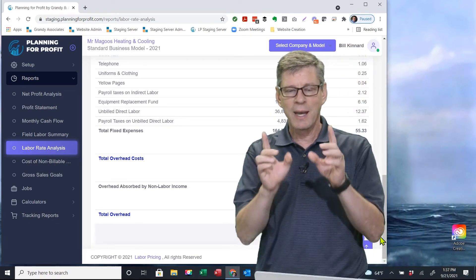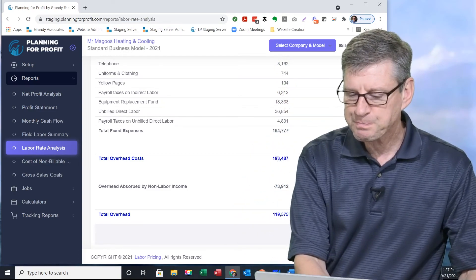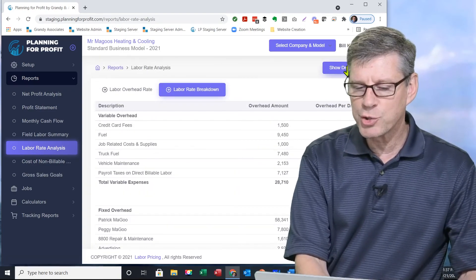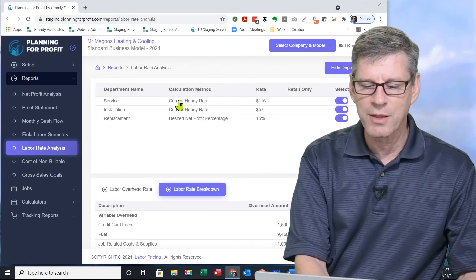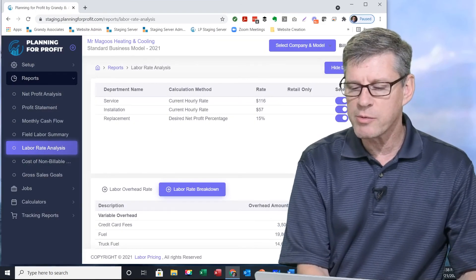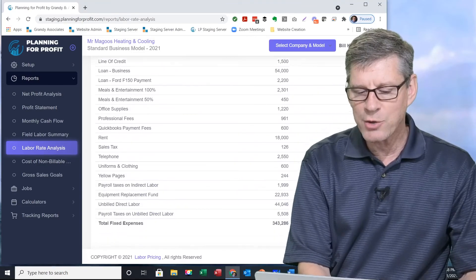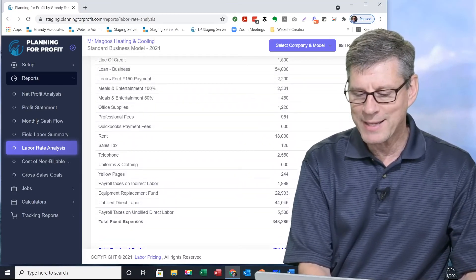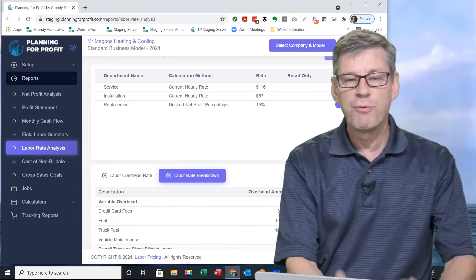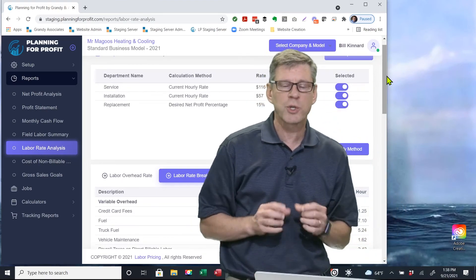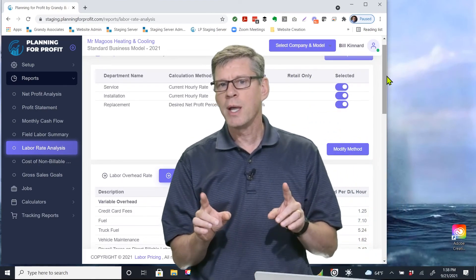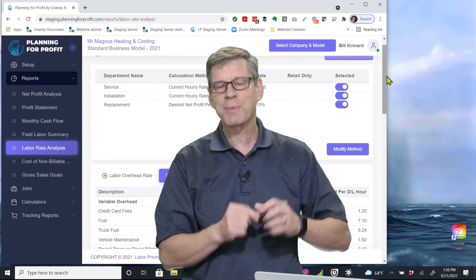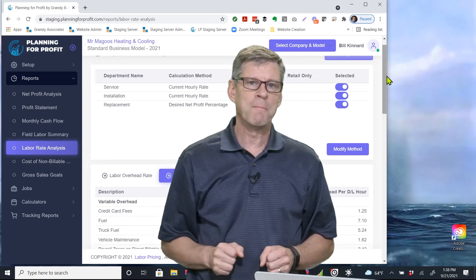As I go through and look at this individual report, I can show my departments. Simply click on another department. It will update all of my numbers accordingly and now show me the detail for that next department. Very good report to answer that question - why do you need to charge what you need to? And it shows you what makes up that hourly rate to the penny.